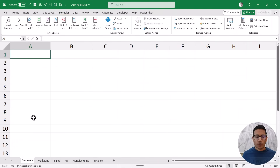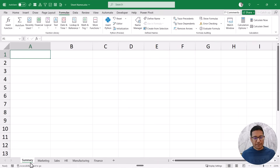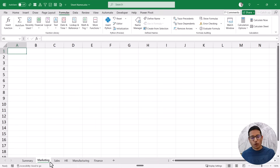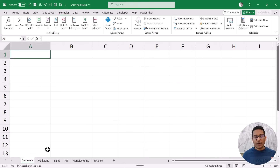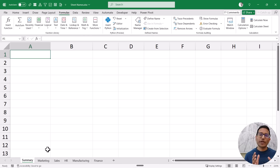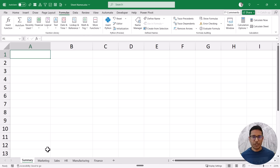Here I have this workbook and you can see I have all these sheet names — I have Summary and then all these department names like Marketing and Sales. As of now all these sheets are empty, but my aim in this video is to show you how to get all these sheet names in the Summary sheet.